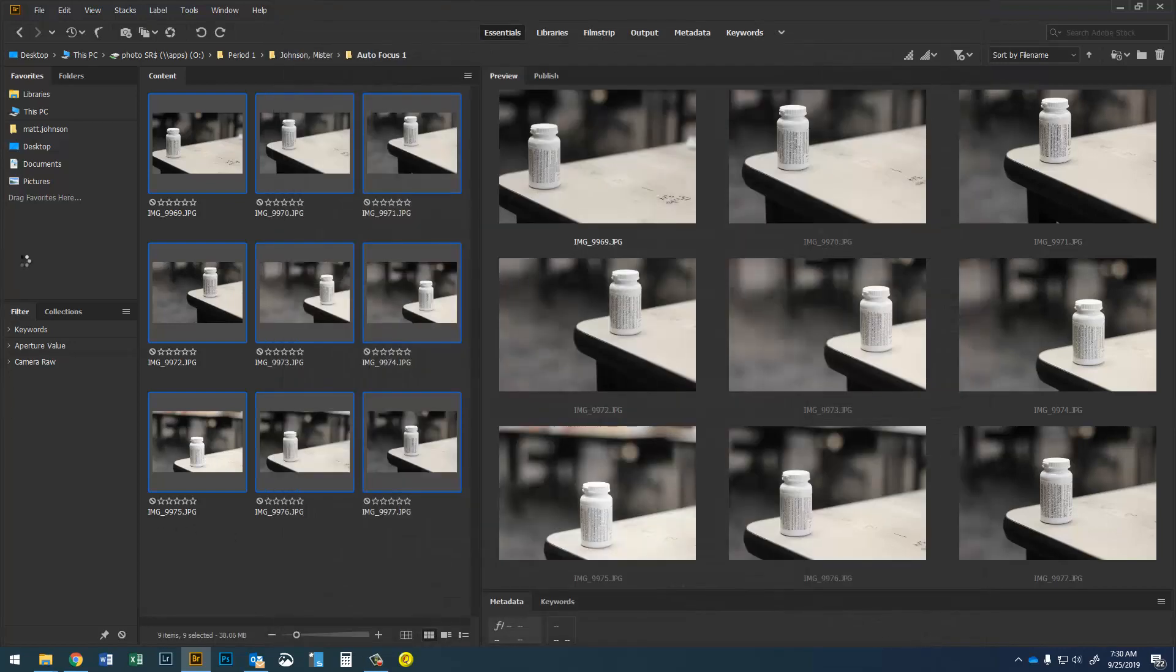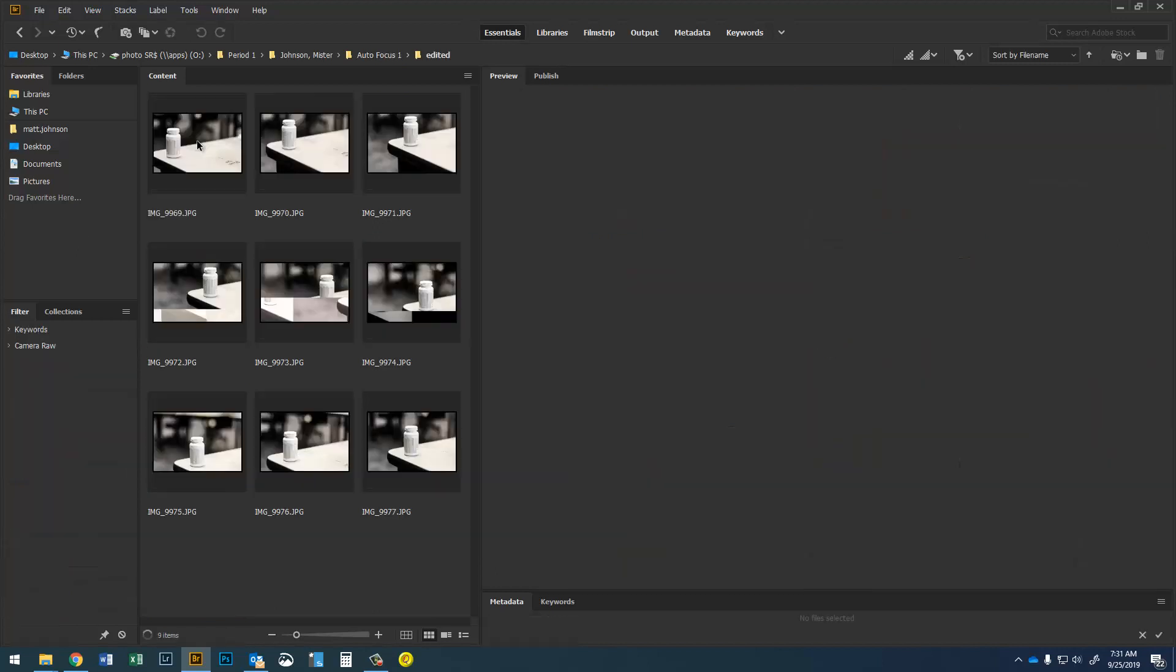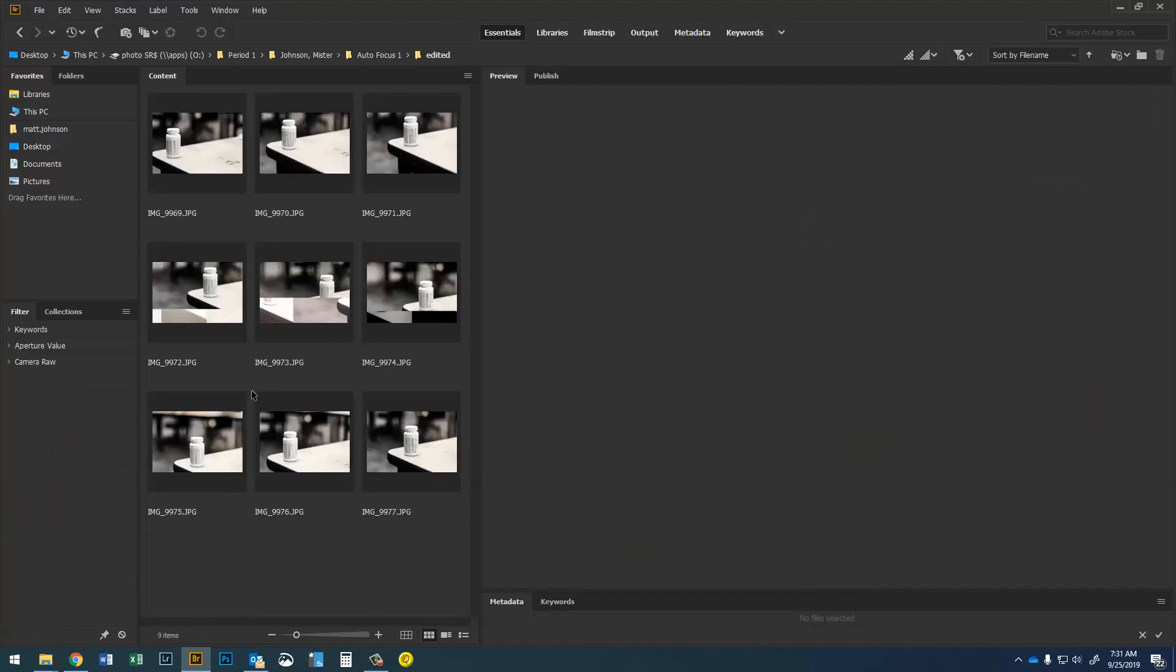Come back into Bridge. Hit this edited button and here are my nine edited photos and those are the ones that need to go on Flickr.